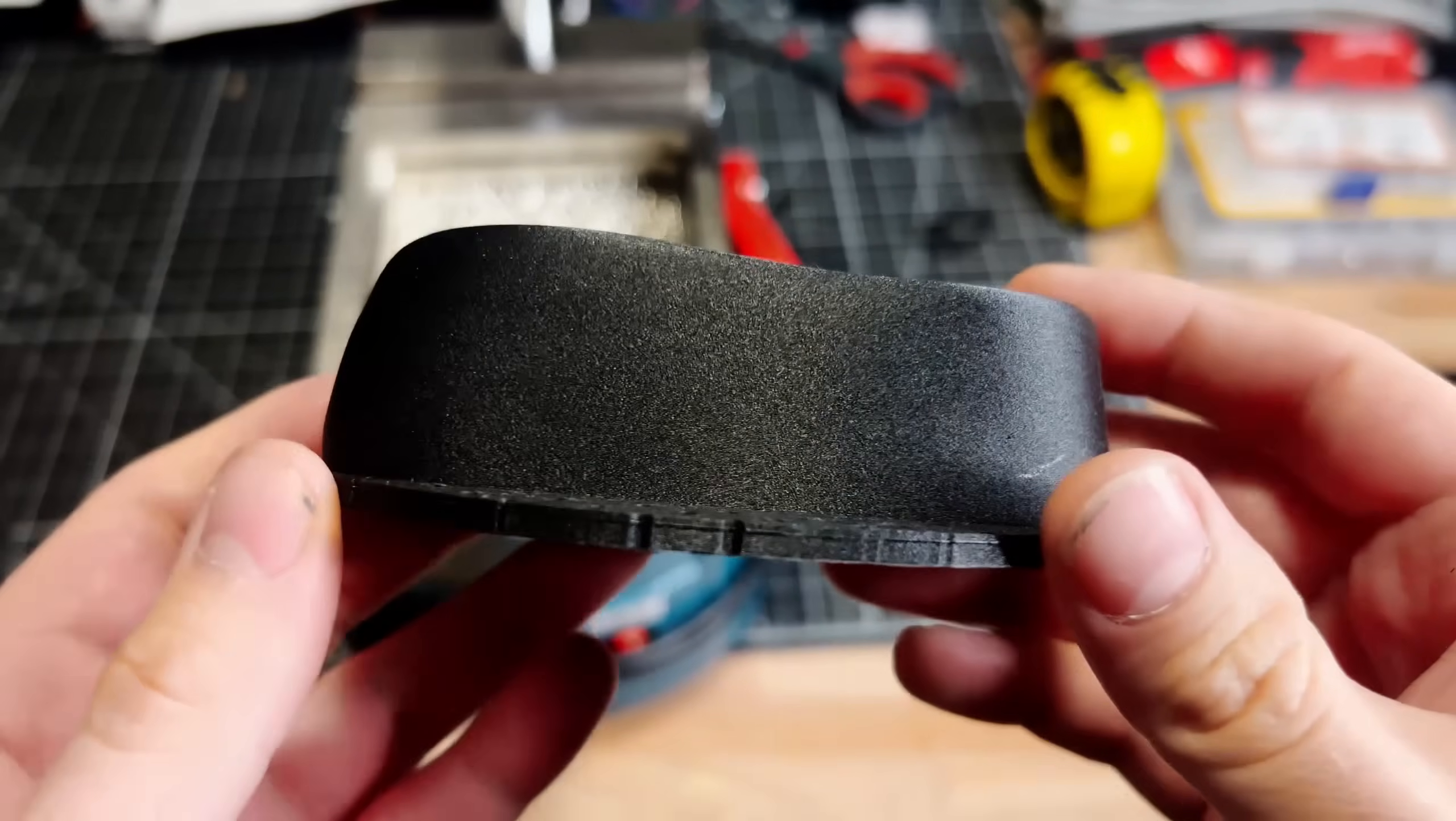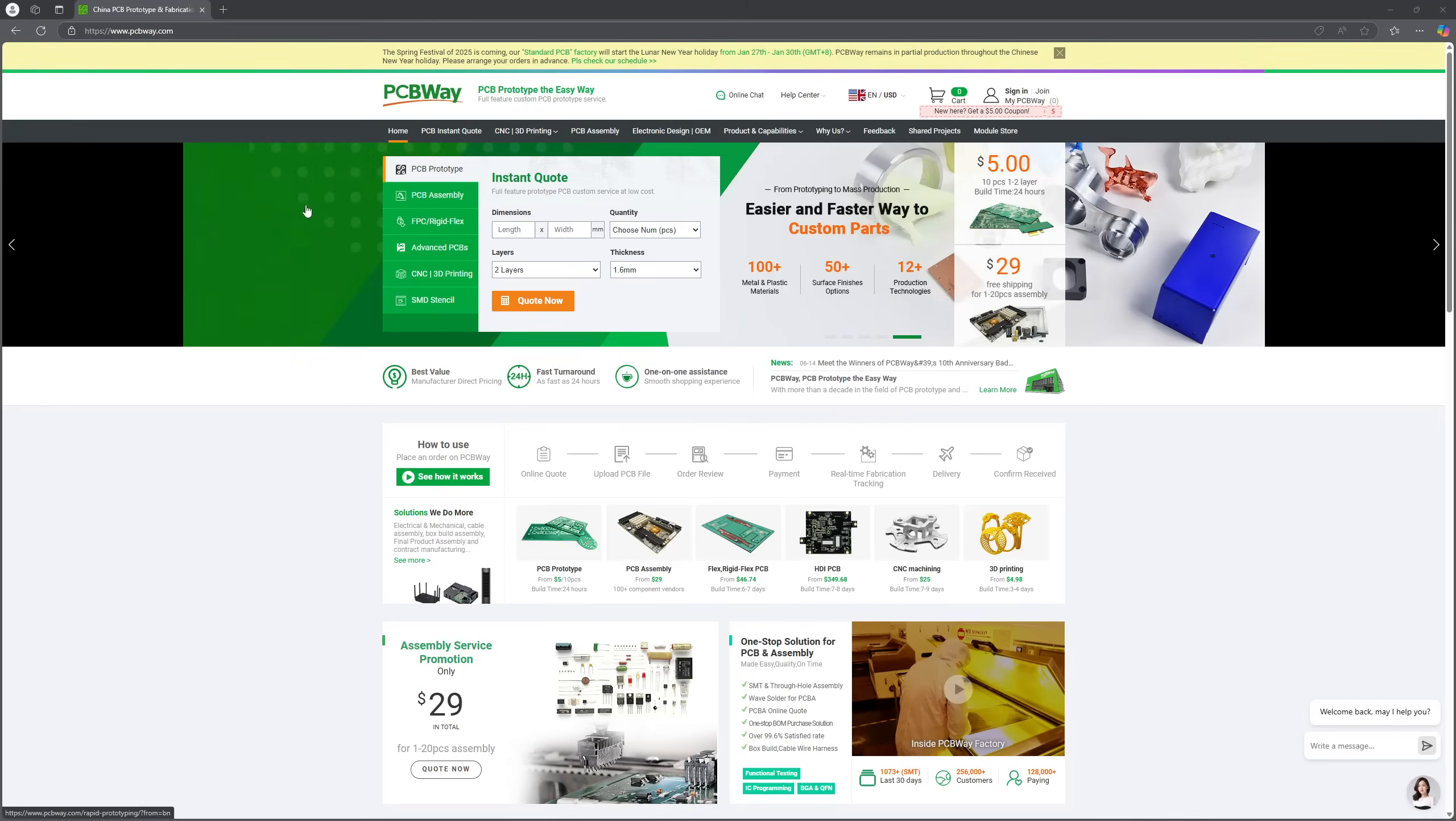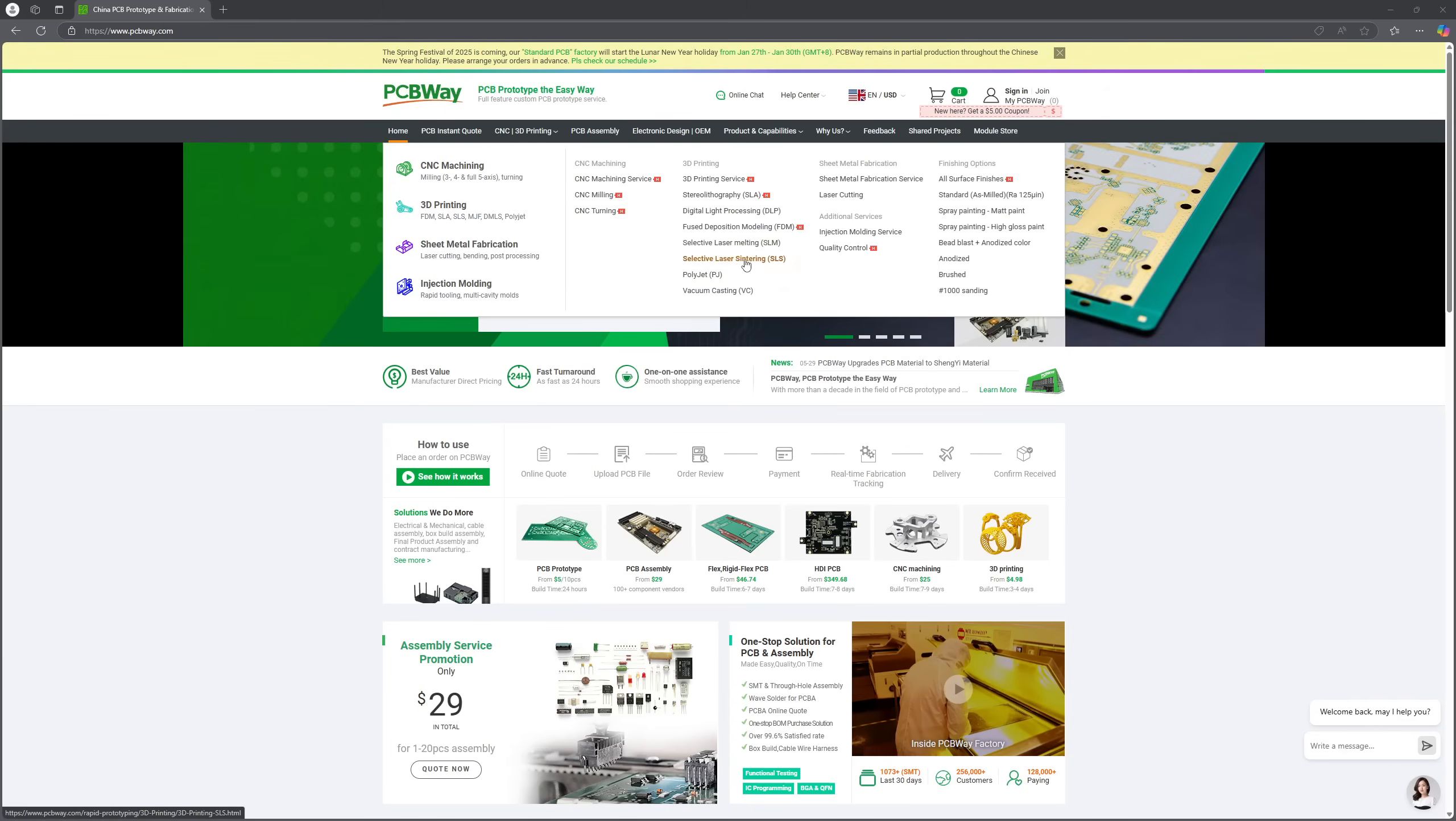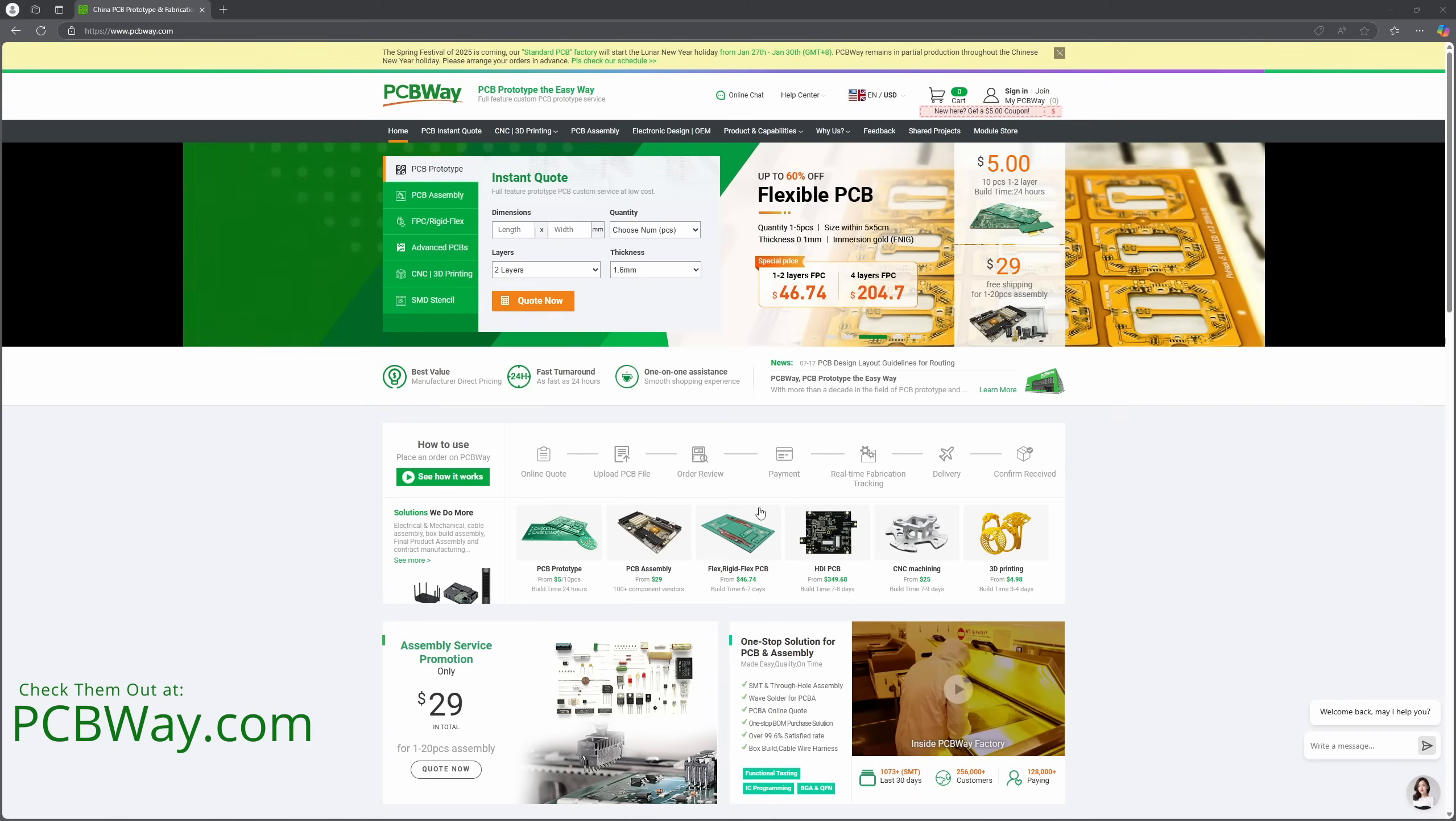While FDM printed molds are great cost-effective measures, the sponsor of this video, PCBway, offers even more robust ways to create molds, anywhere from SLS prints to CNC machining out of aluminum or other metals for truly long-term molds. Check them out for all your DIY needs, as they offer great service with excellent turnaround times. Visit their website at pcbway.com today and see all that they have to offer.